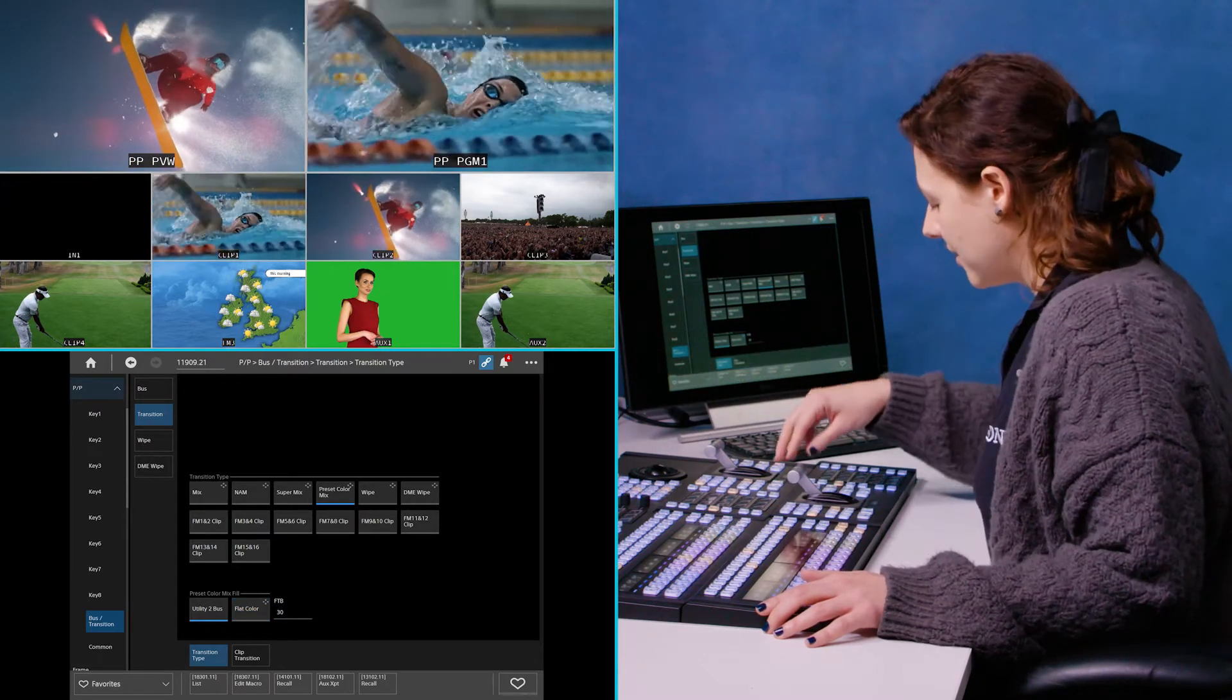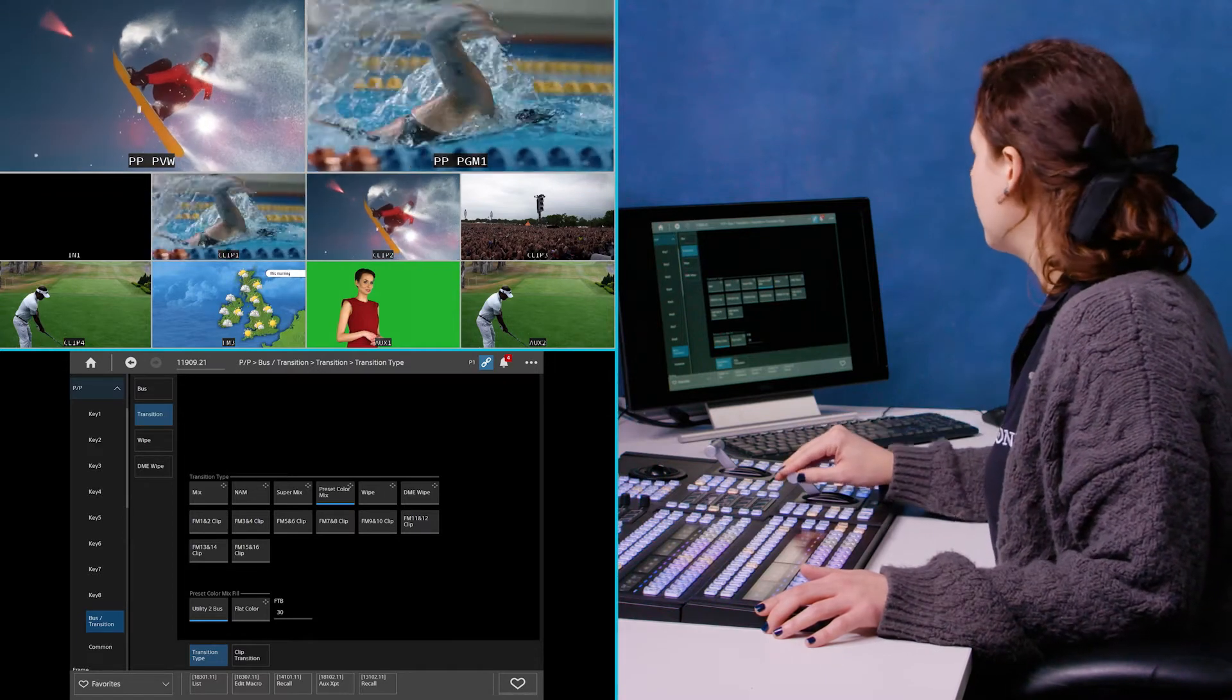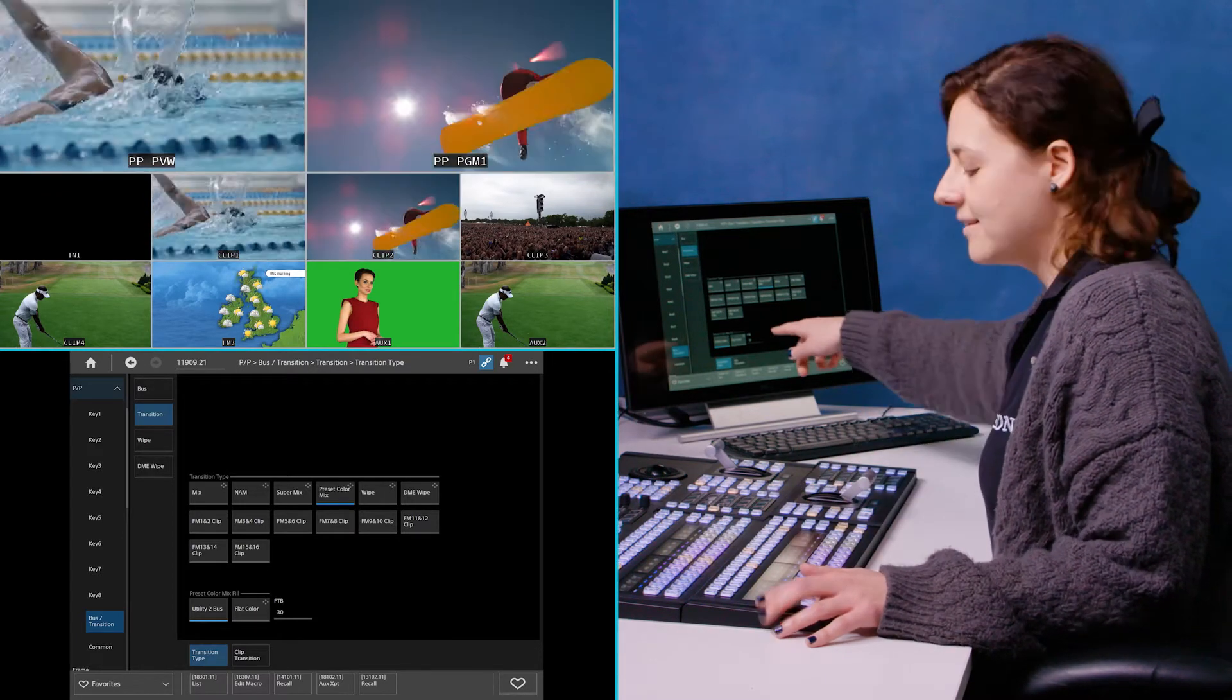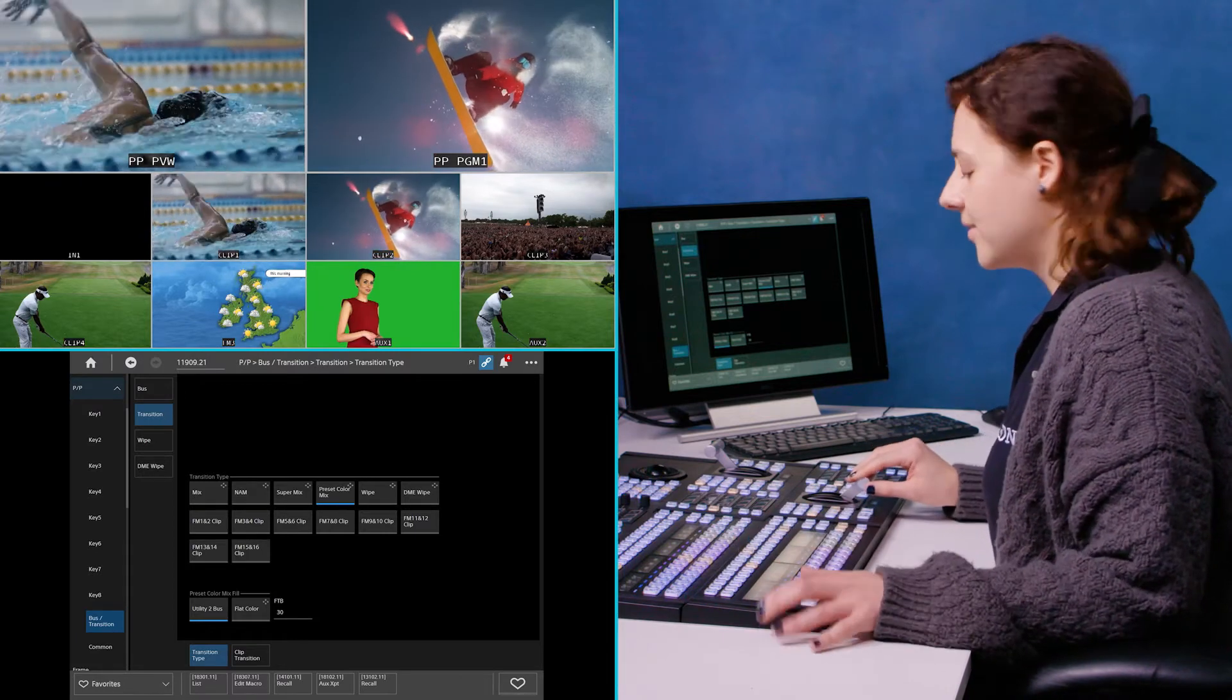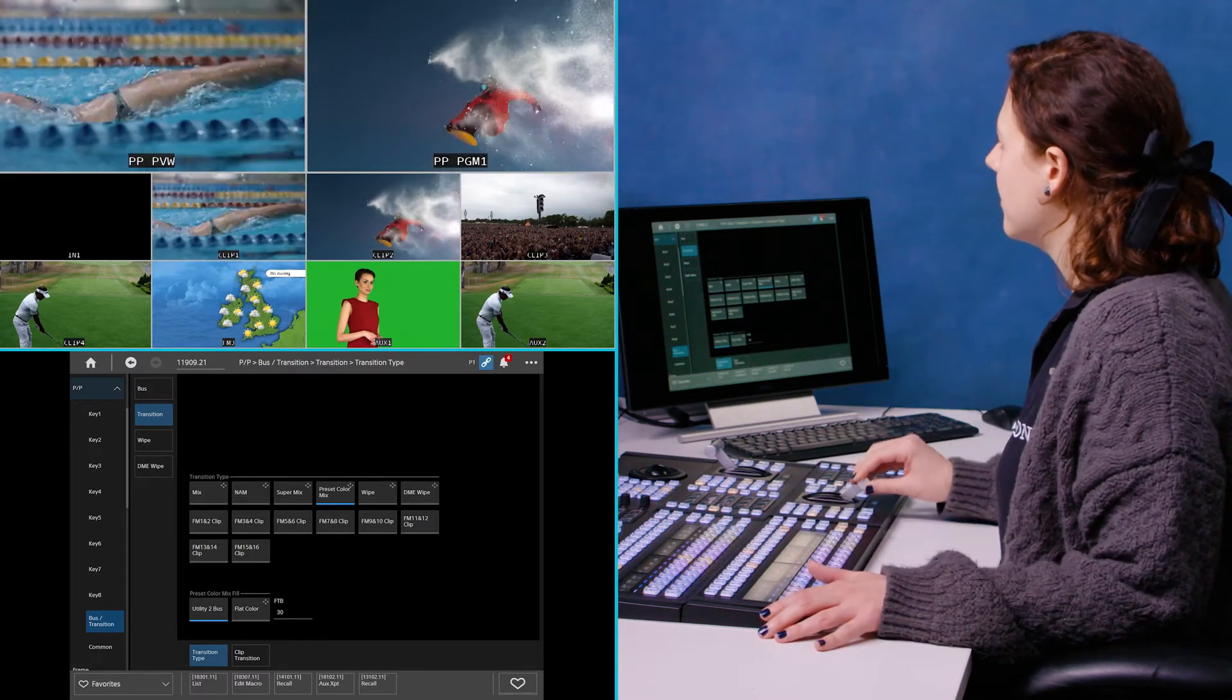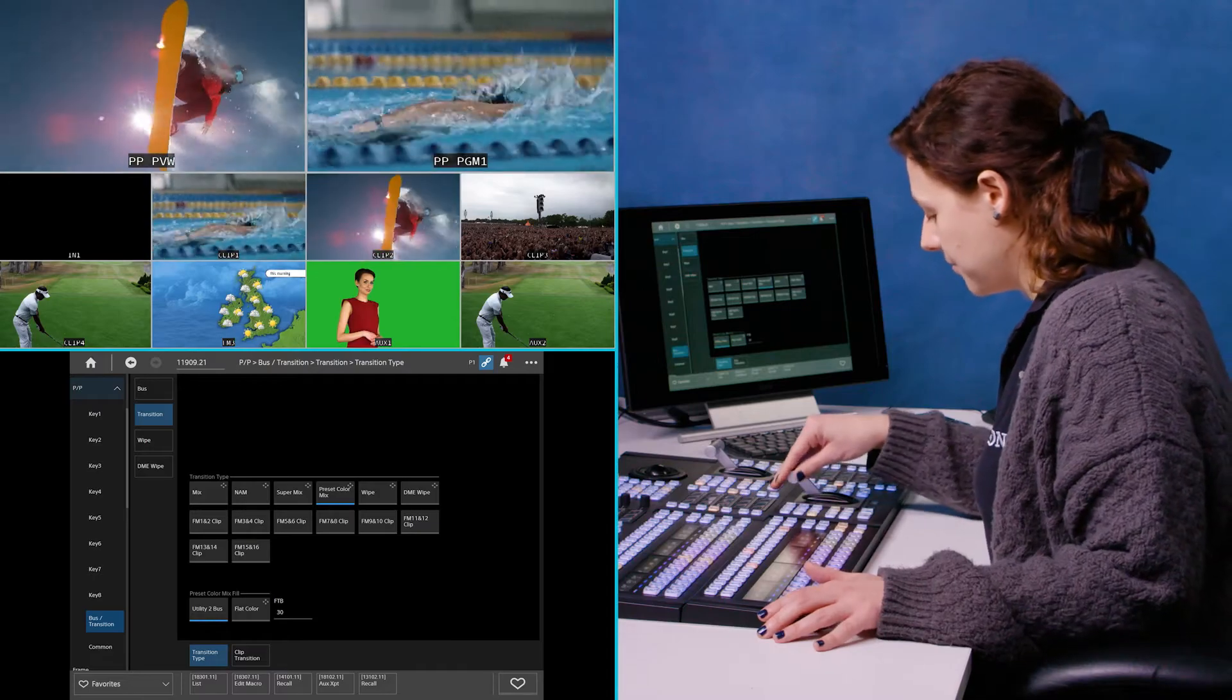And then again, just like with the DME wipe we were looking at earlier, I can also mix through my utility 2 bus and I've got that still set to my frame memory 3 which is the XVS logo. So that's a really nice feature as well.